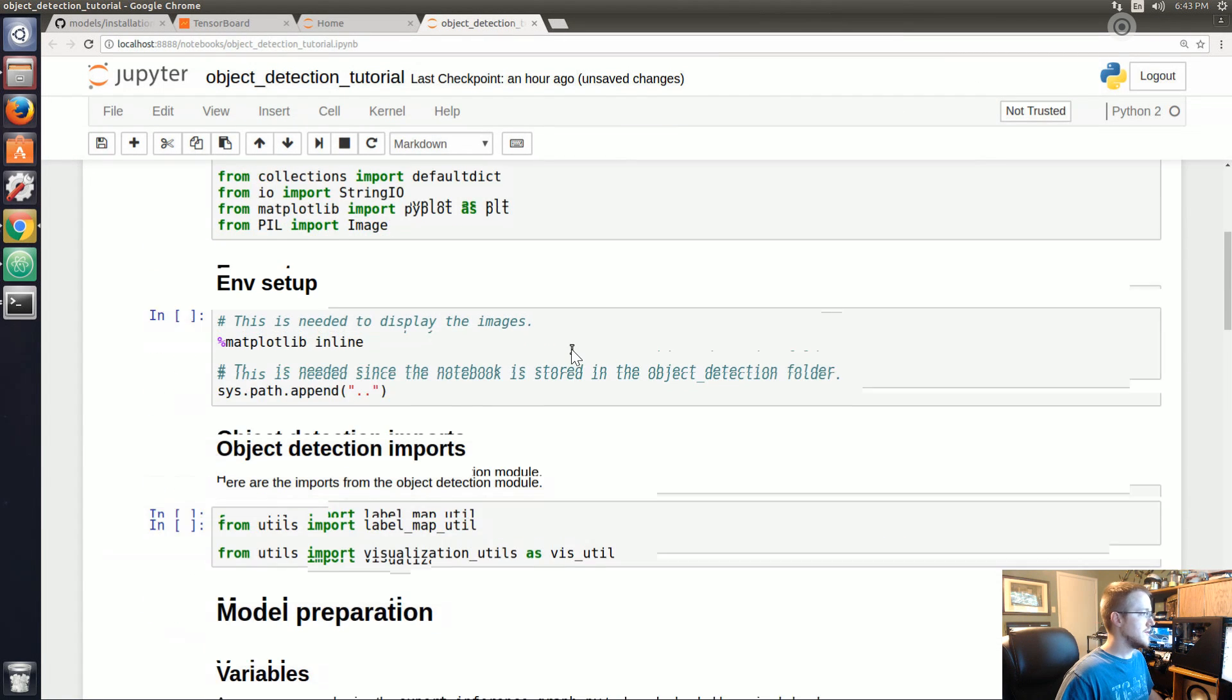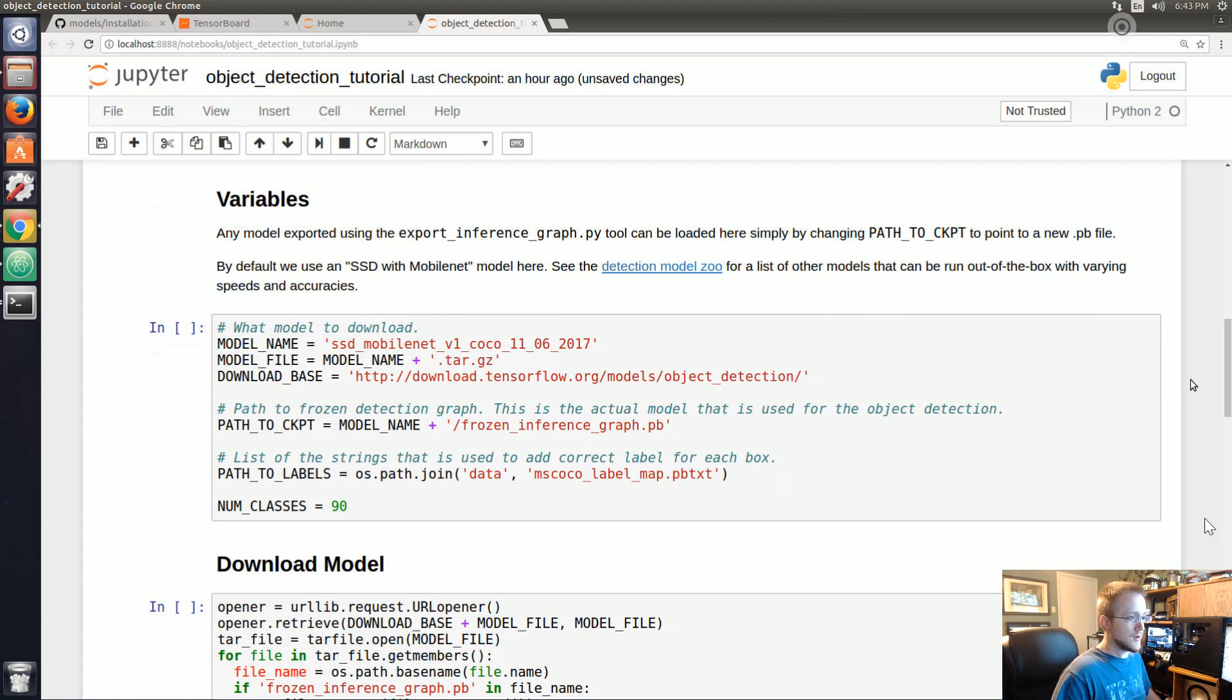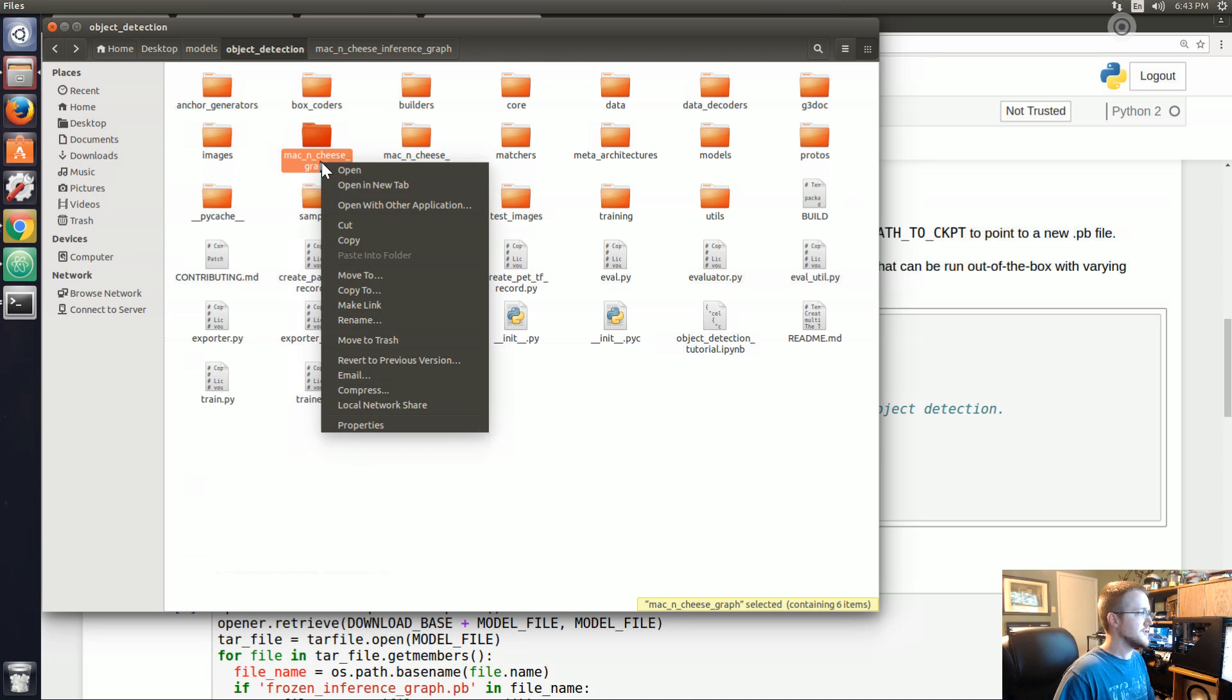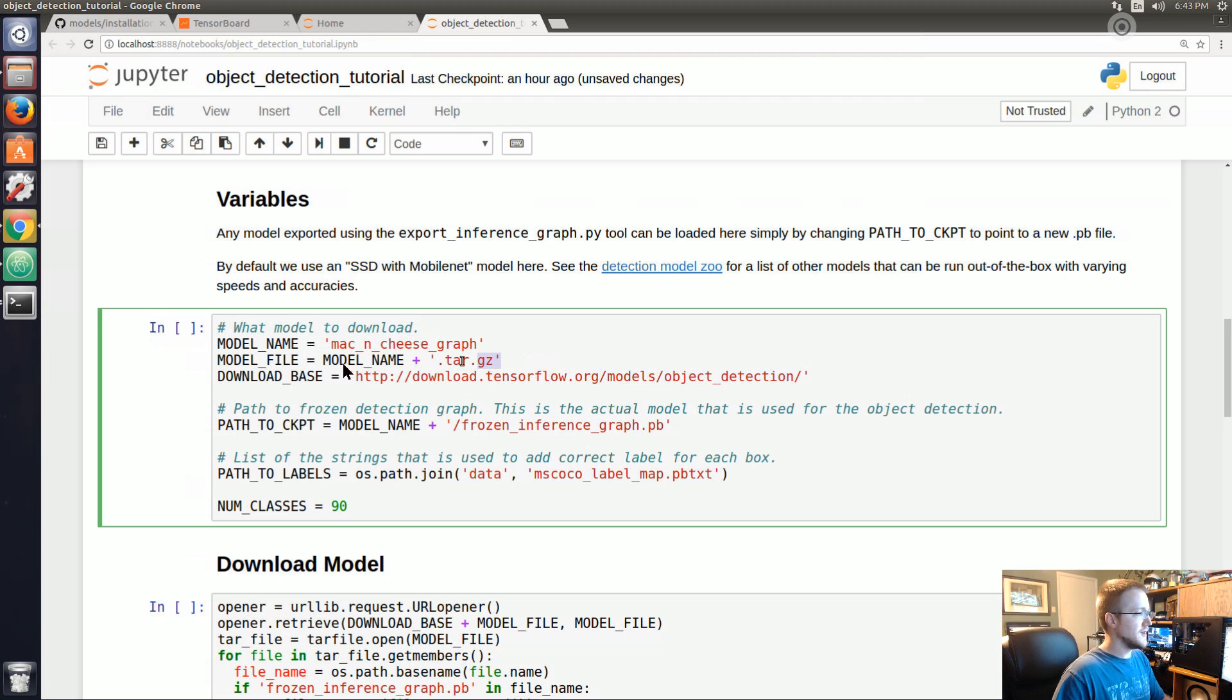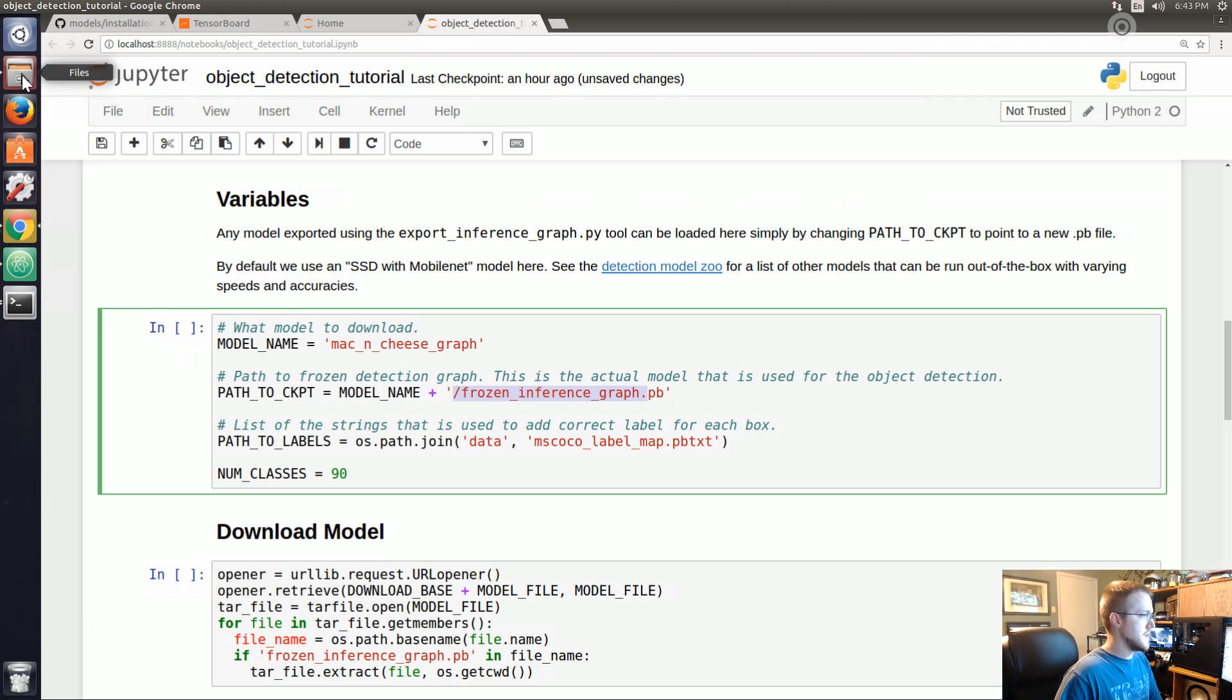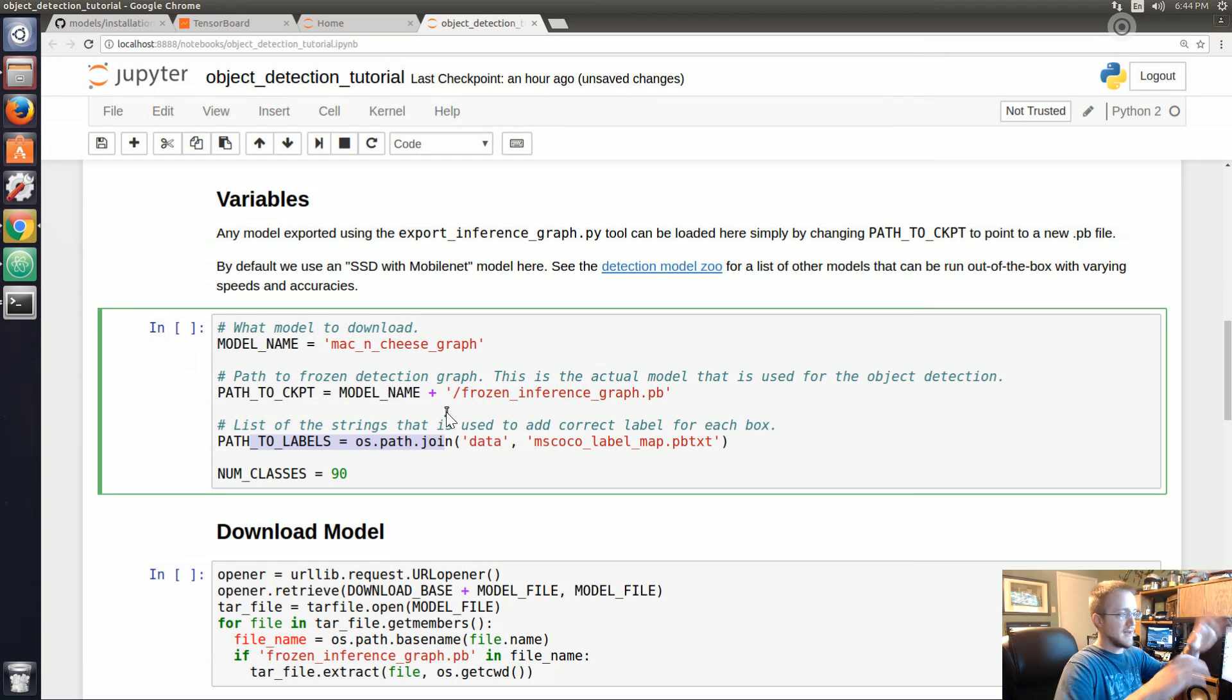We're going to make some slight changes. First of all coming down to variables, the model name has changed. It's no longer this, it's going to be basically the directory that contains that inference graph - mac_and_cheese_inference_graph. We're going to delete this line because it's no longer necessary, delete this line, and this line stays the same because that file was indeed saved as frozen_inference_graph.